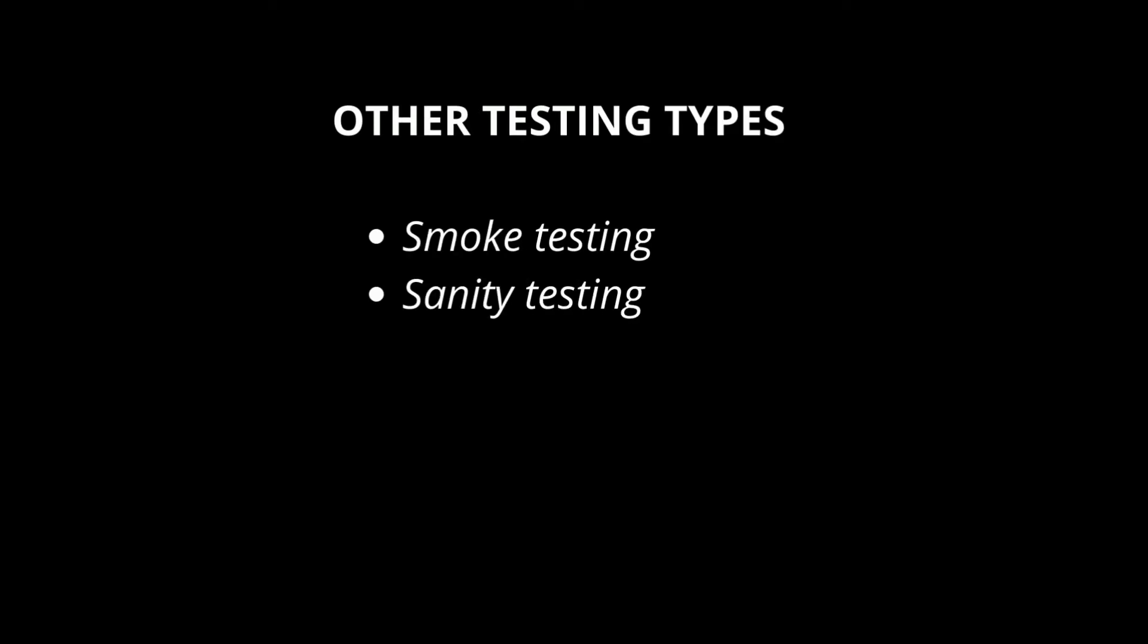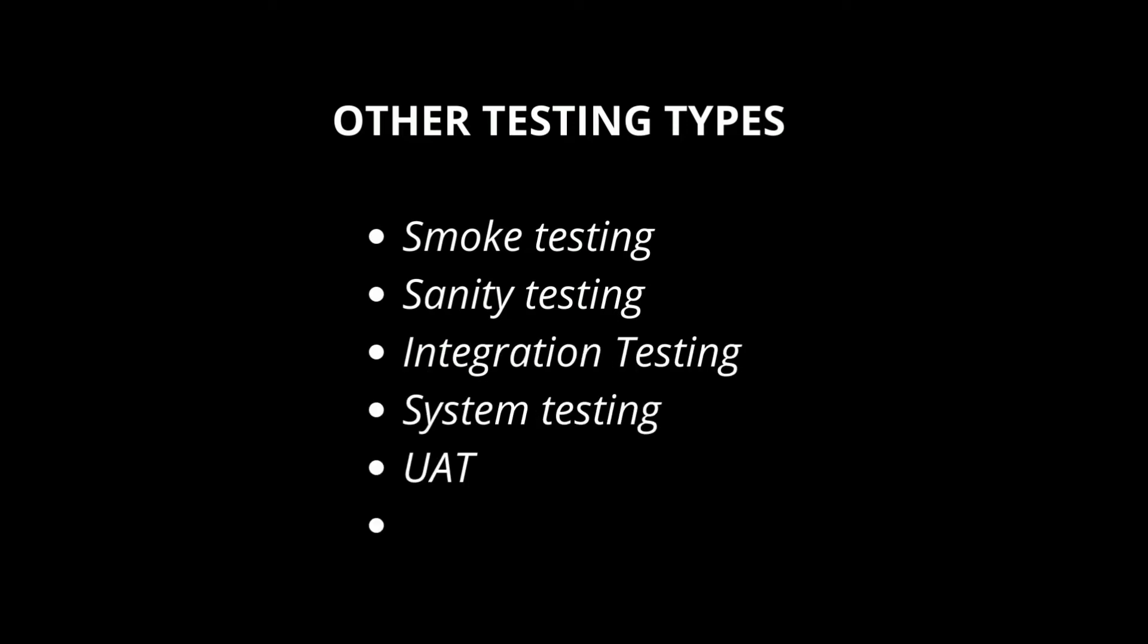Integration testing. Software will be developed in phases or modules. Each module developed will be tested separately and at the end all the modules will be clubbed and tested. This is called integration testing.